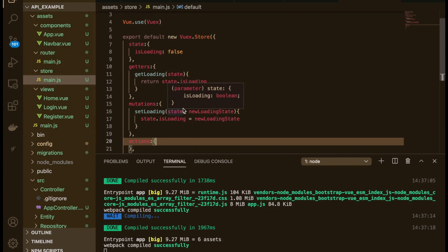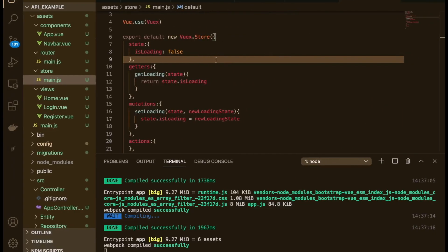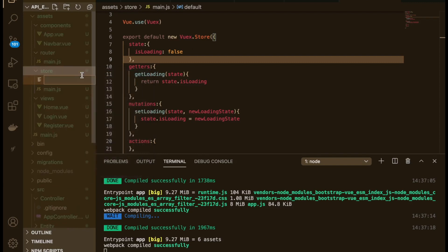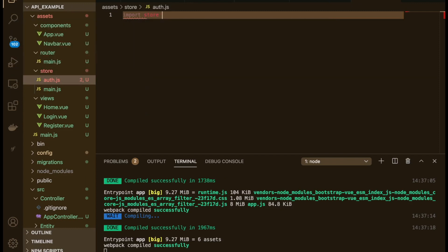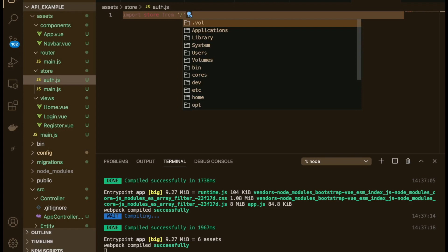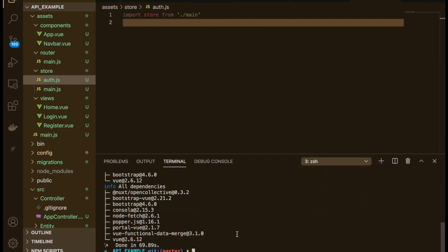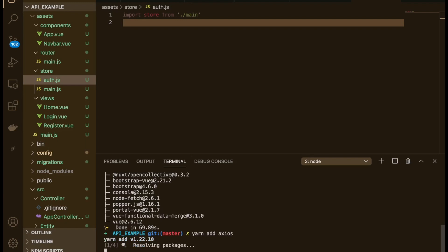Now we want to integrate something a bit more complex. It's all good having a loading indicator but we need something to load. We're going to jump right into the authentication. Inside of the store we will create a new file called auth.js. We're going to need to install axios — I like how it works so we'll use that package. Just run yarn add axios.